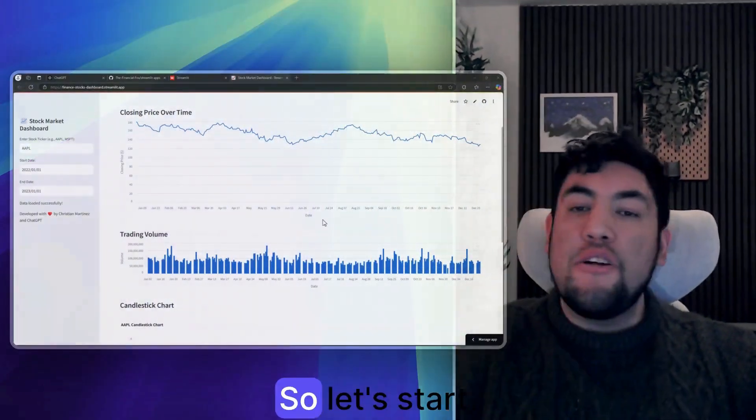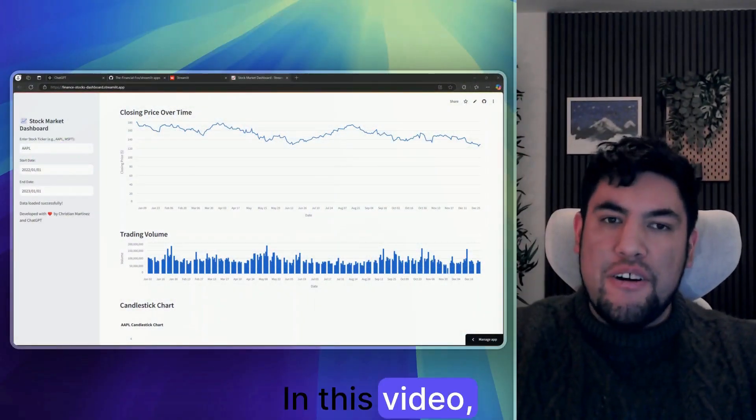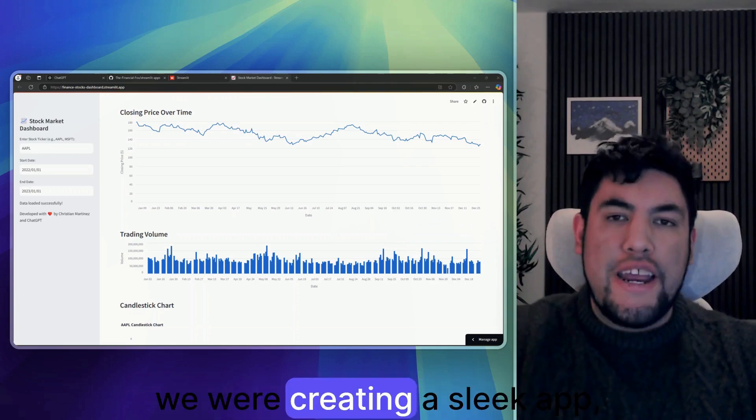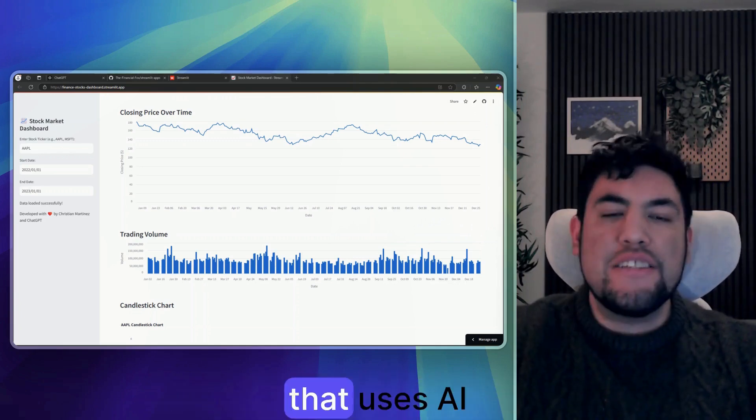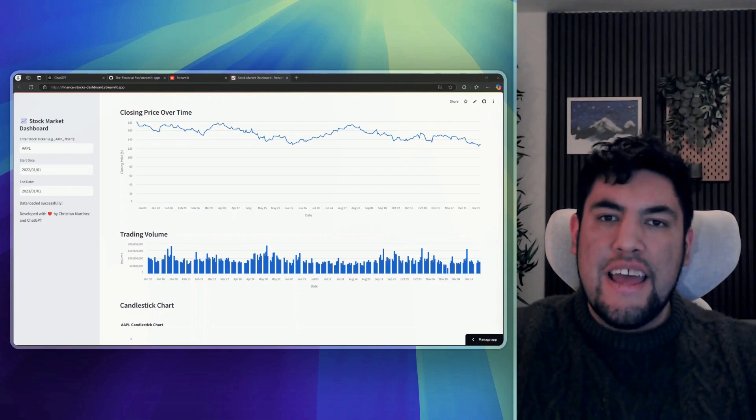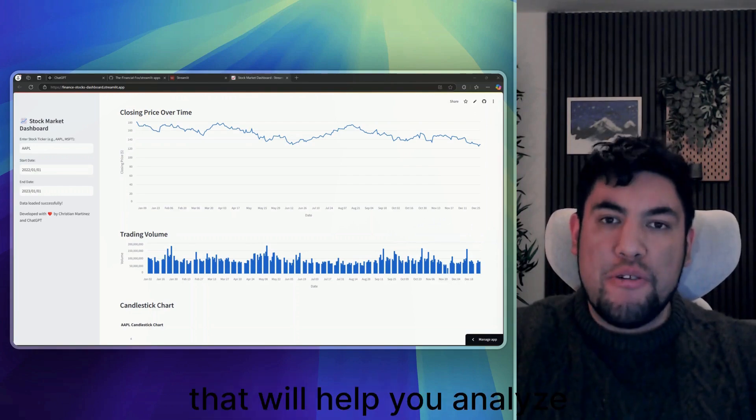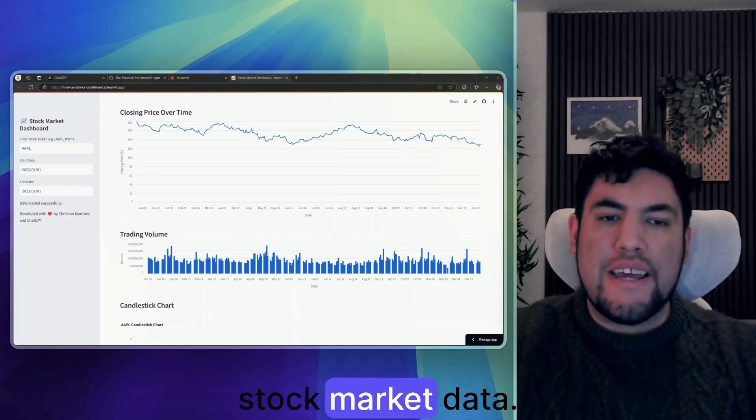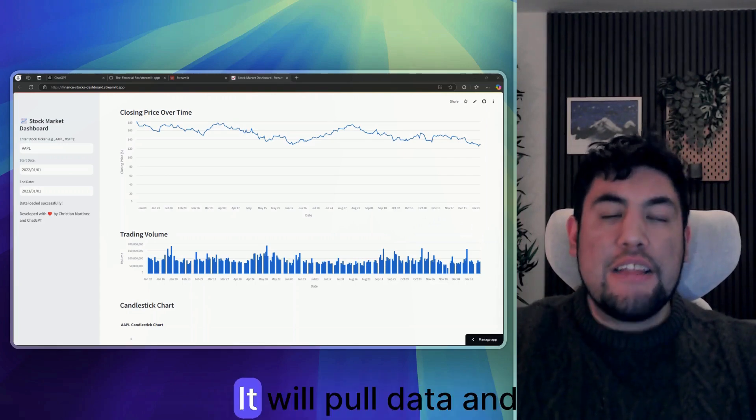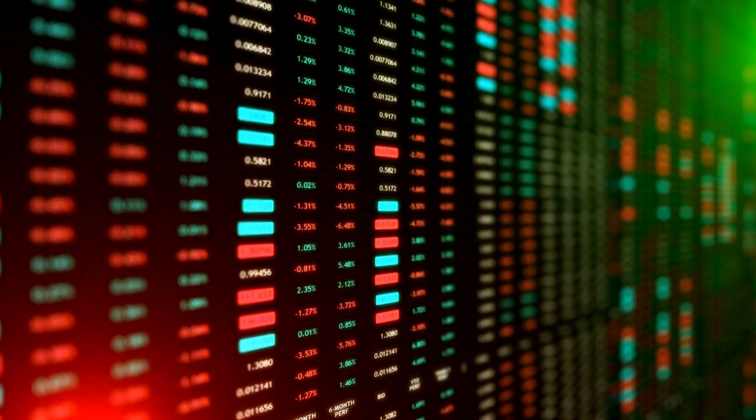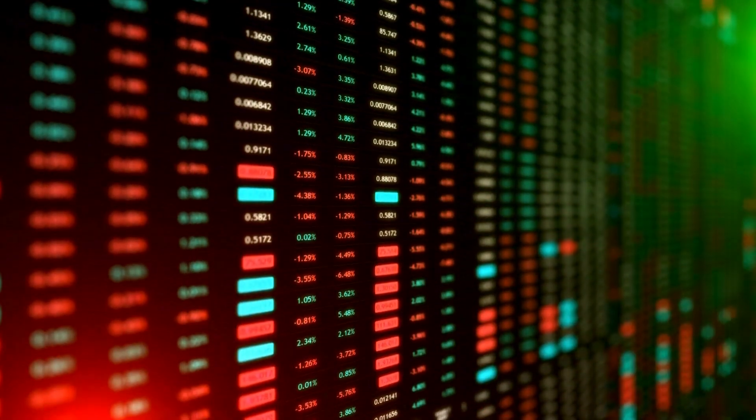So let's start. In this video, as I was mentioning, we were creating a sleek app that uses AI and that will help you analyze stock market data. It will pull data and information from Yahoo Finance.